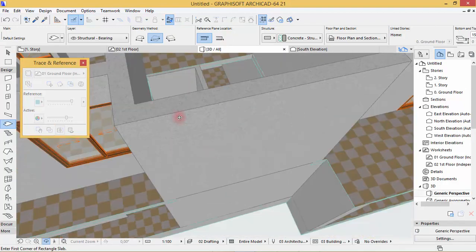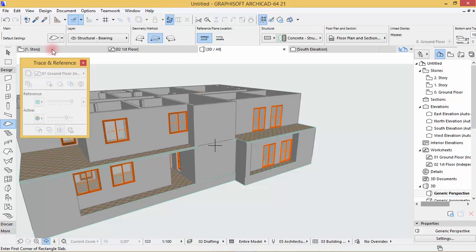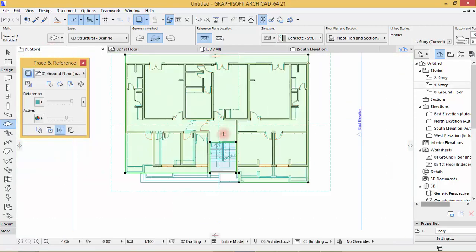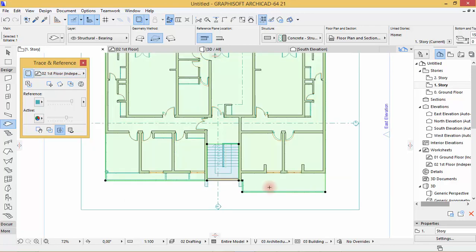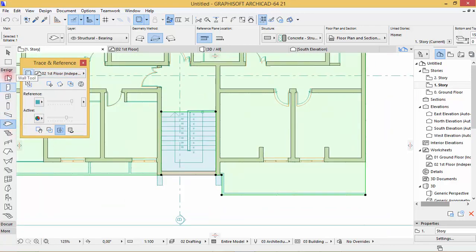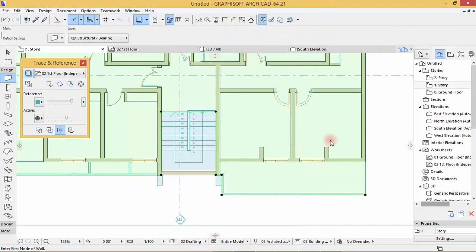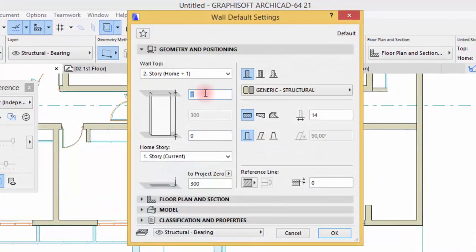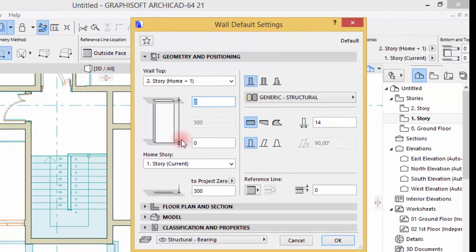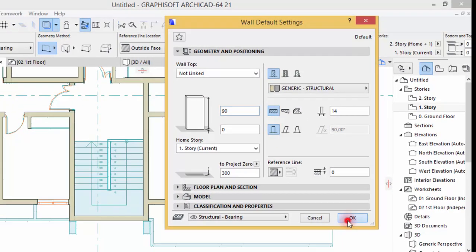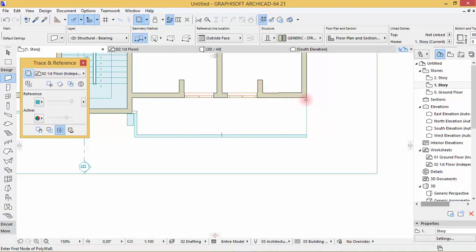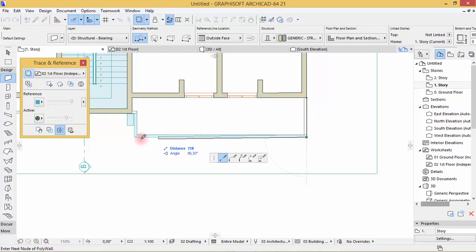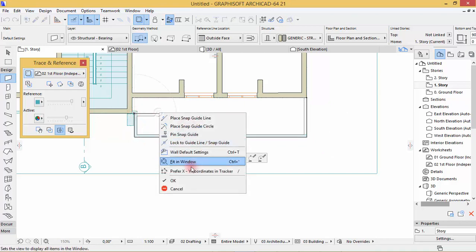Let's see it in 3D — there's the hole we've built. Now go to the first floor, choose the first floor reference, and take the wall tool. Deselect the floor first. We're going to draw a wall that is just 90 in height — choose 'not linked' and insert 90, then hit OK.